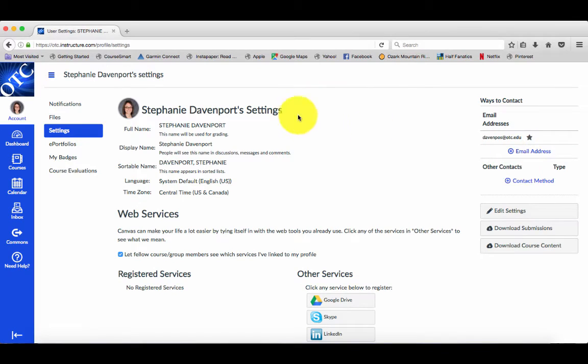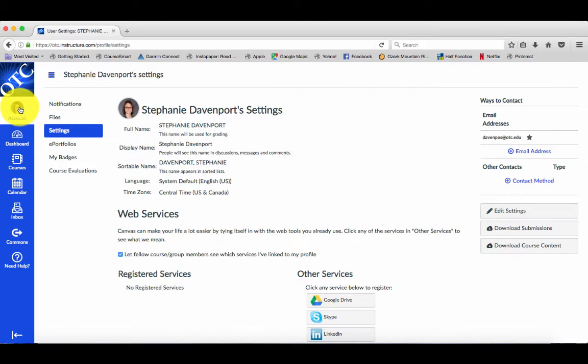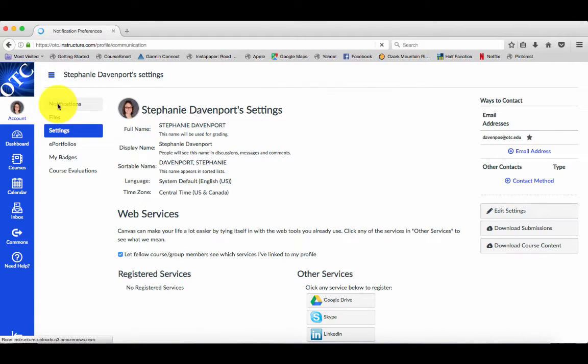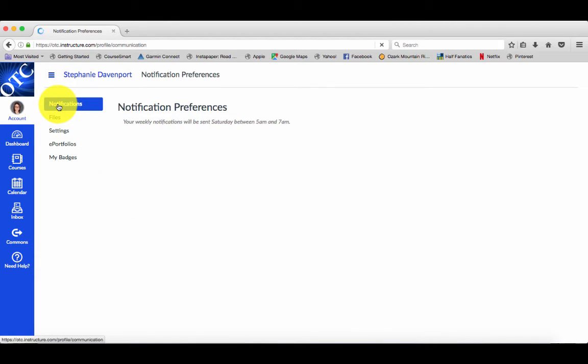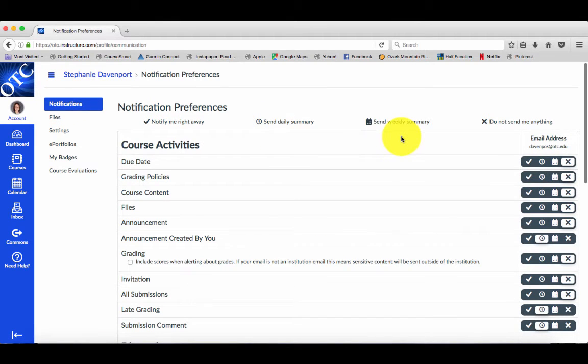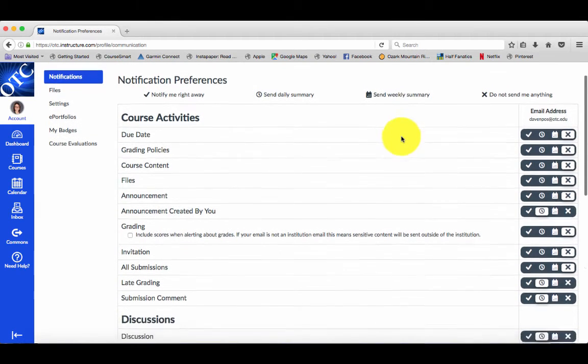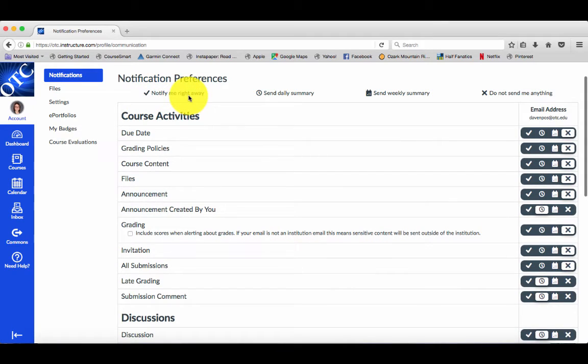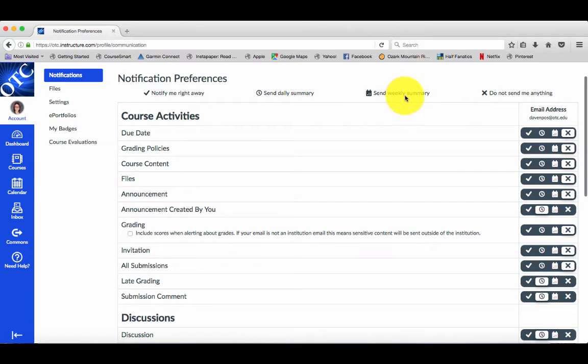Once you set up your Ways to Contact, go back to Notifications. This is all of your notification options. A checkmark is notify me right away, clock is send a daily summary, calendar sends a weekly summary, and an X says don't send me anything.